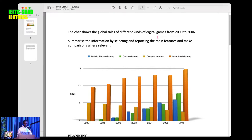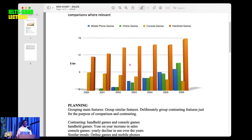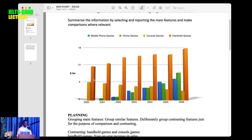Today I just want to focus on helping you learn how to answer that type of question. Have a look at the bar chart — you can see many bars on it. The tallest bars are the handheld games, shown in orange. The key shows: blue is mobile phone games, green is online games, yellow is console games, and orange is handheld games.